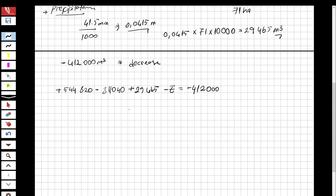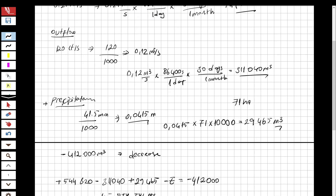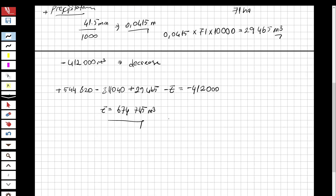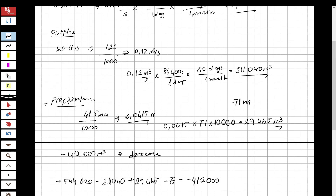From this equation we obtain the evaporation as 674,745 cubic meters. This is the total evaporation for the lake over the month. The question is solved. If you like these videos and want to see more, please subscribe and share with your friends. If I did something wrong please comment and I'll fix it. See you for the next question.